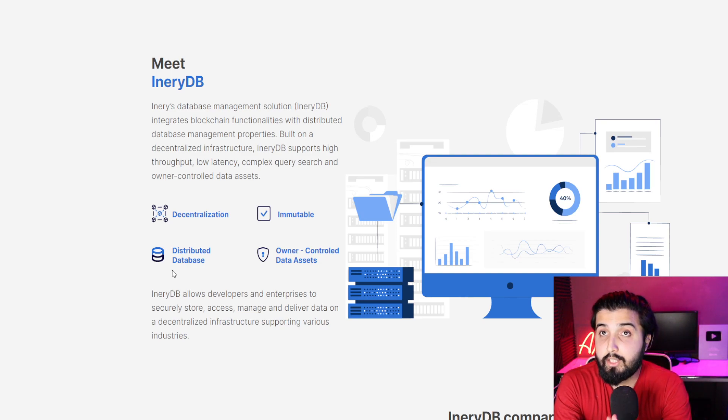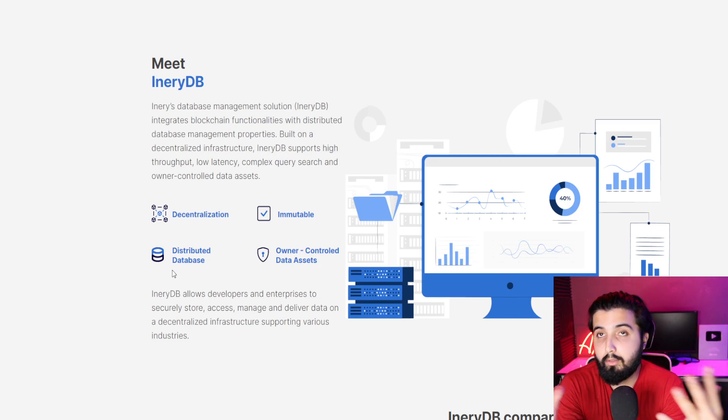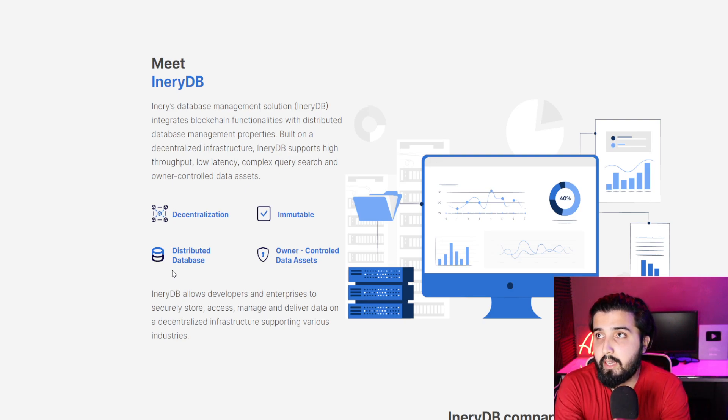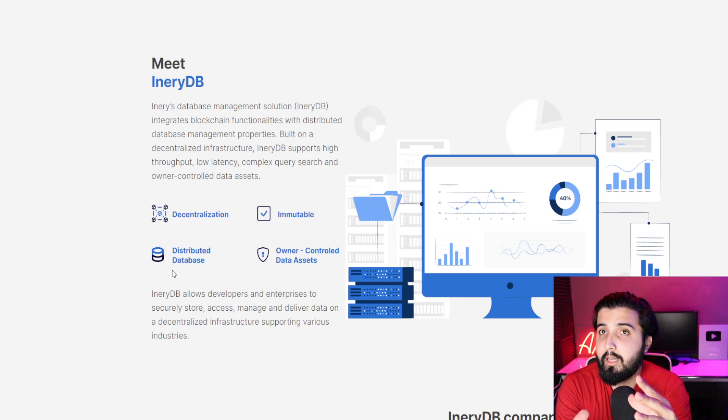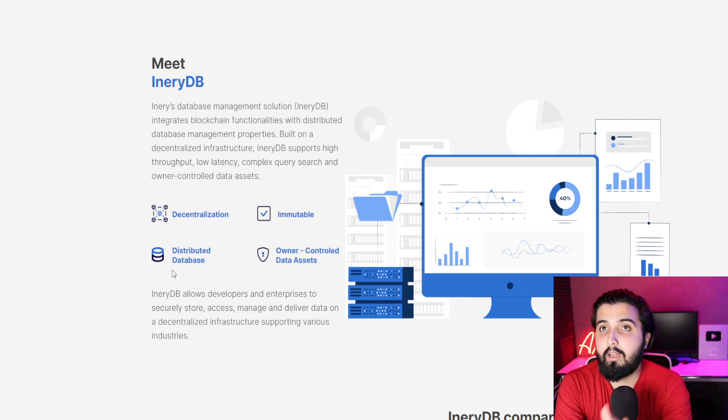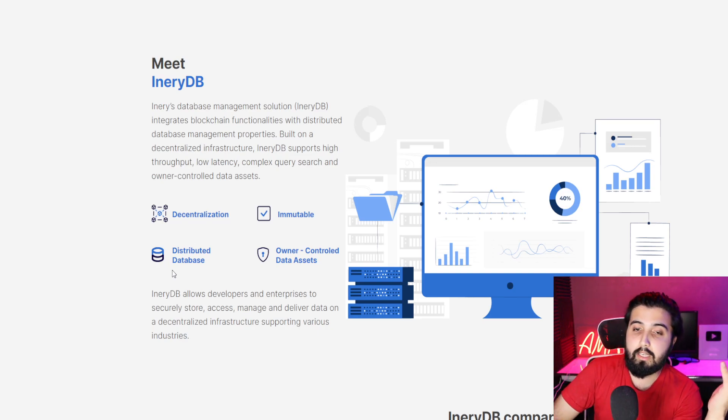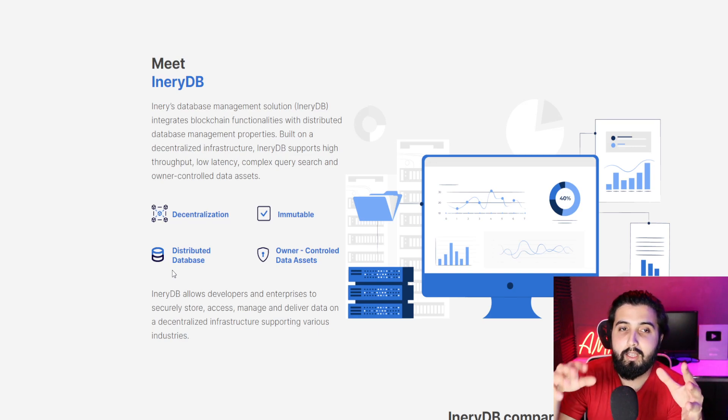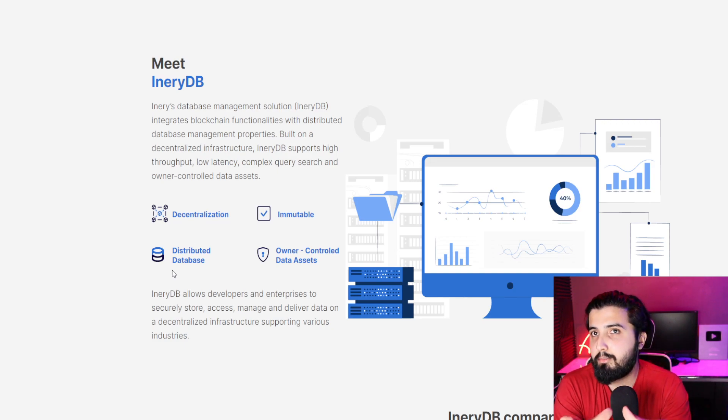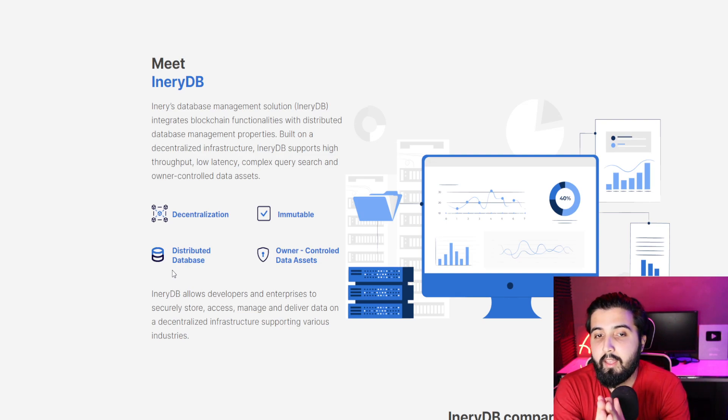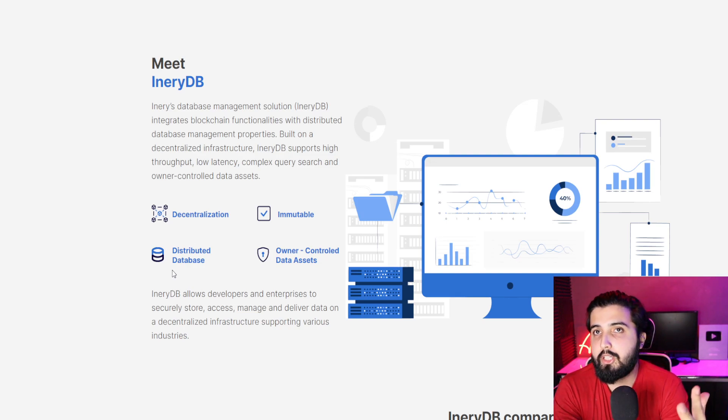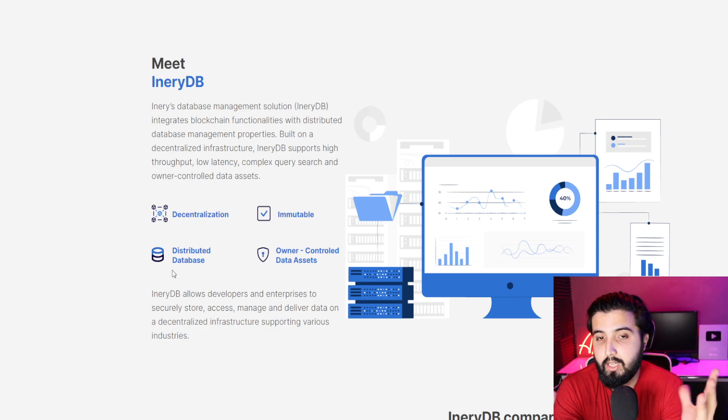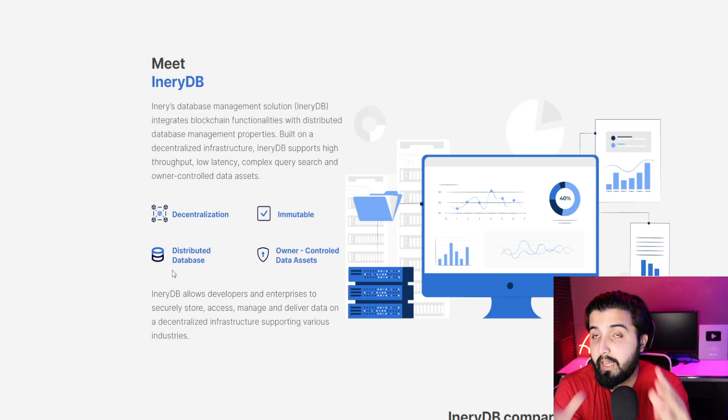IneryDB, which is short for Inery database management solution, integrates blockchain functionalities with distributed database management properties. It is built on decentralized infrastructure. IneryDB sports high throughput, load ACID complex query search, and owner-controlled data assets. One of the things that we mentioned when we review projects is what potential this particular project holds.